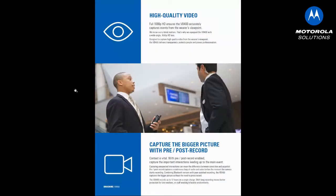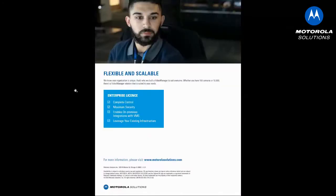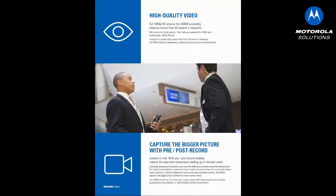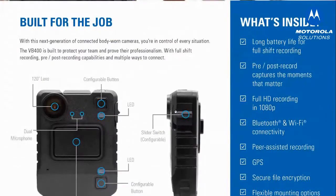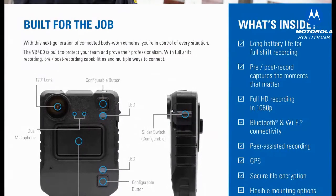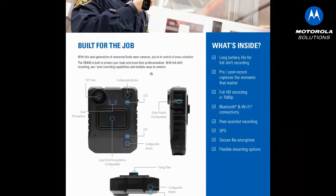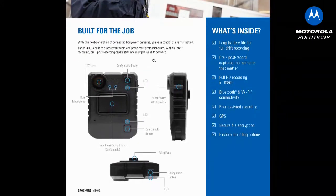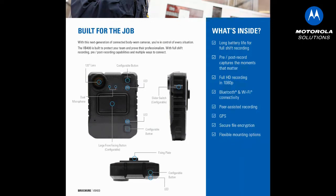Let me flip down here and get to the specs because that's always the fun part. So with the VB400, it's something that has a lot longer battery life, pre- and post-record, 1080p recording, dual microphones, all the stuff that we really want in a ruggedized body cam that incorporates Bluetooth and Wi-Fi.